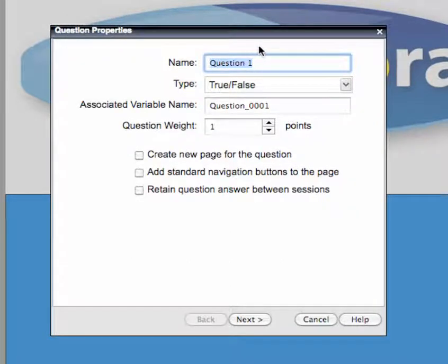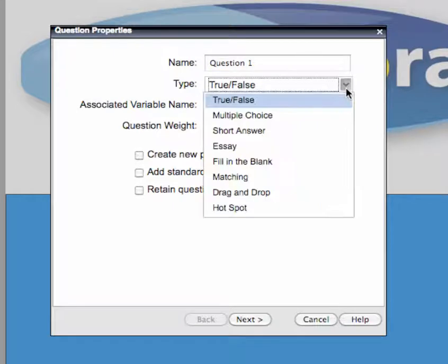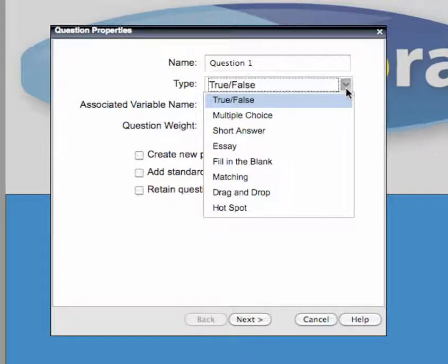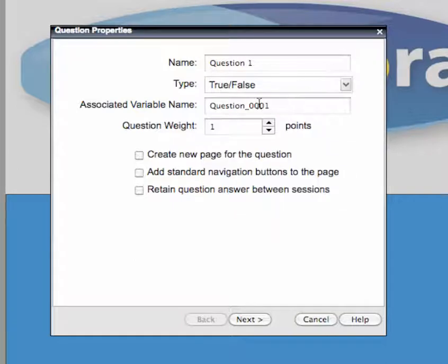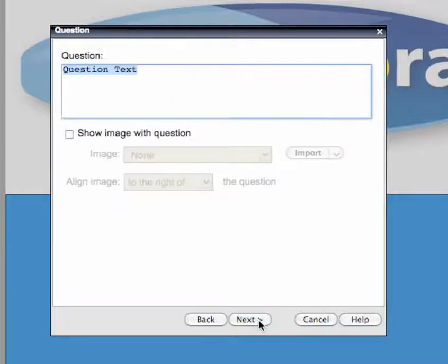First, select the type of question you want to add. The online publisher supports eight different types of questions that you can create. Select the type of question you want, specify additional properties as necessary, and click the Next button.